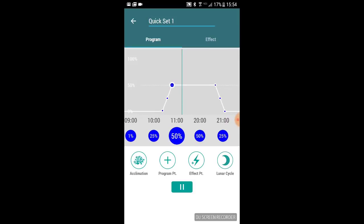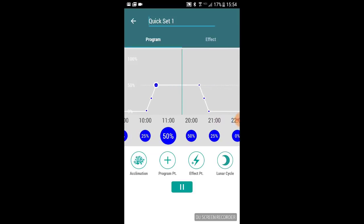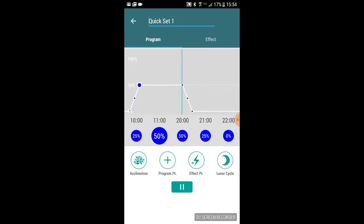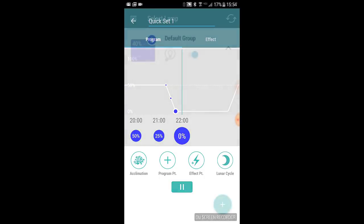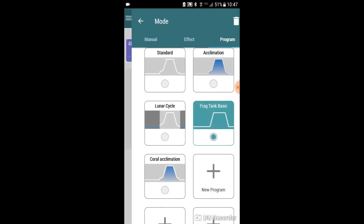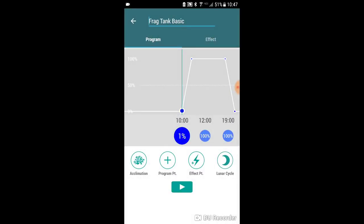Let's move on to what spectrum and intensity that I'm actually running on these frag tanks and we'll get the PAR numbers out for you. This is the actual lighting schedule and intensity that I'm currently using over the tank. As you guys can see, I start at 10 a.m., one percent, kind of a darker blue.